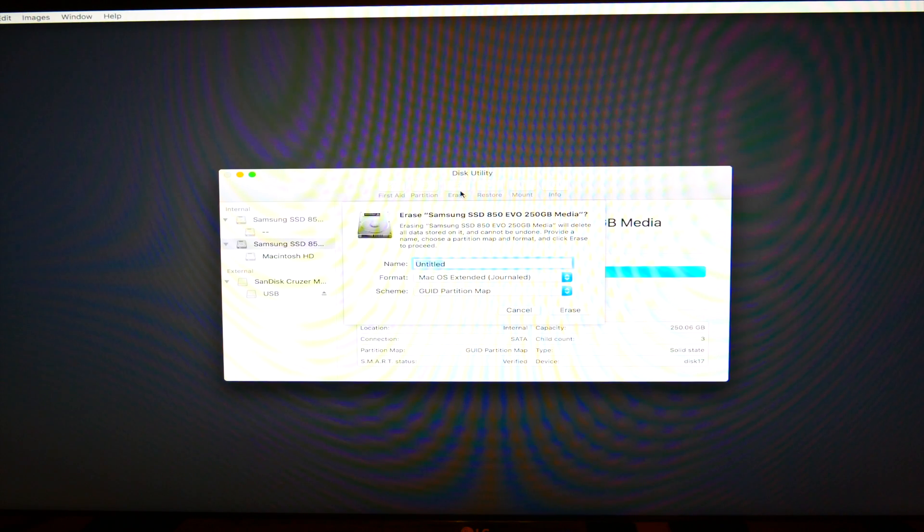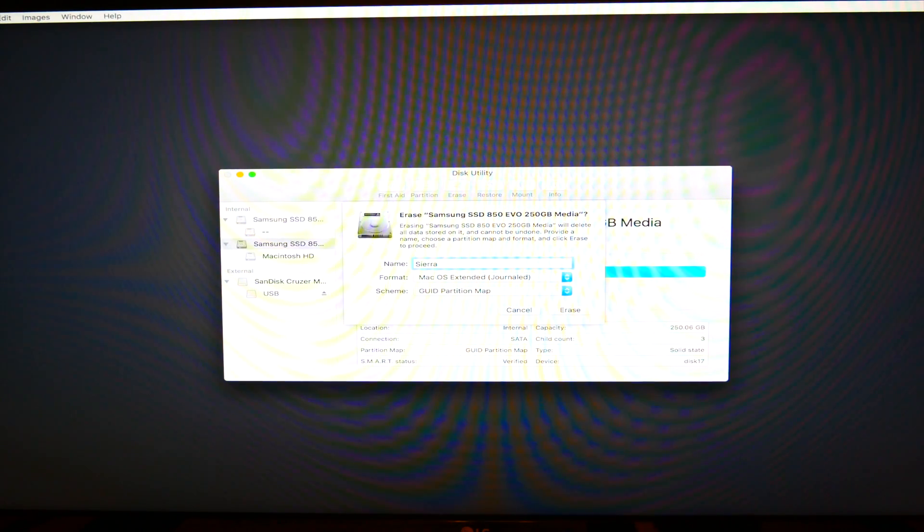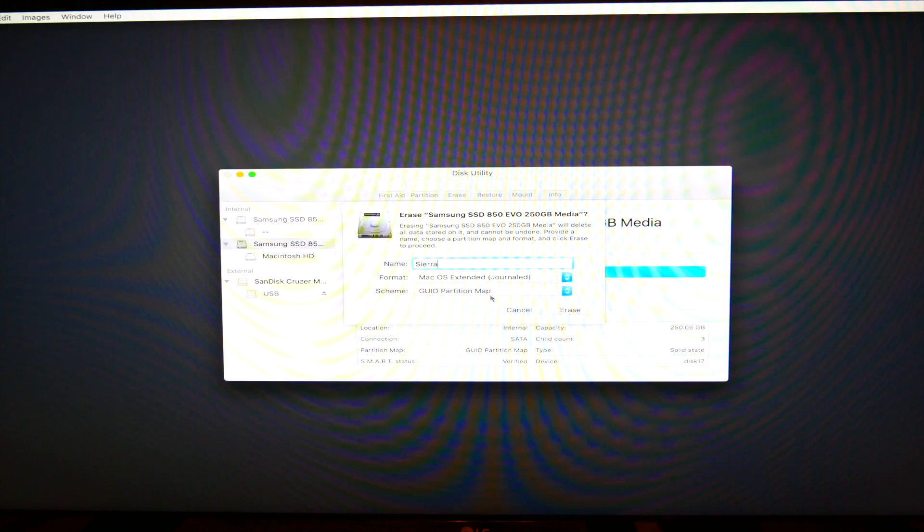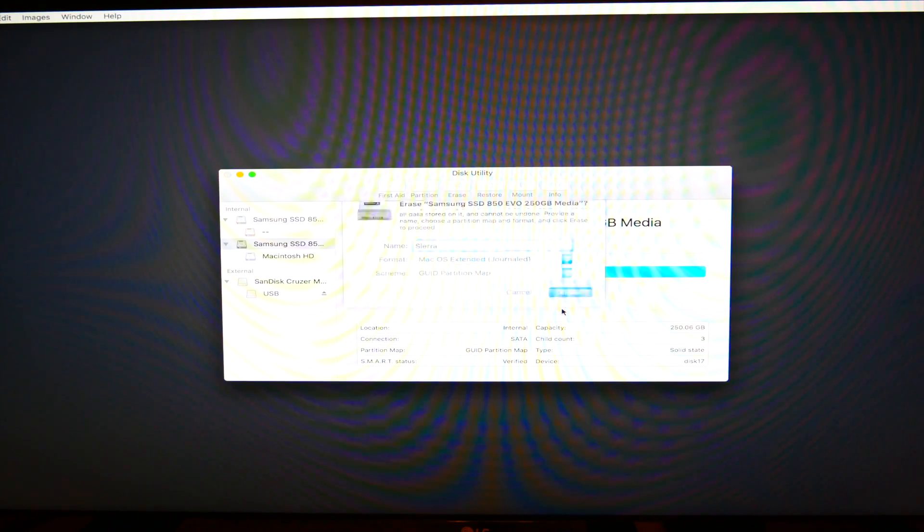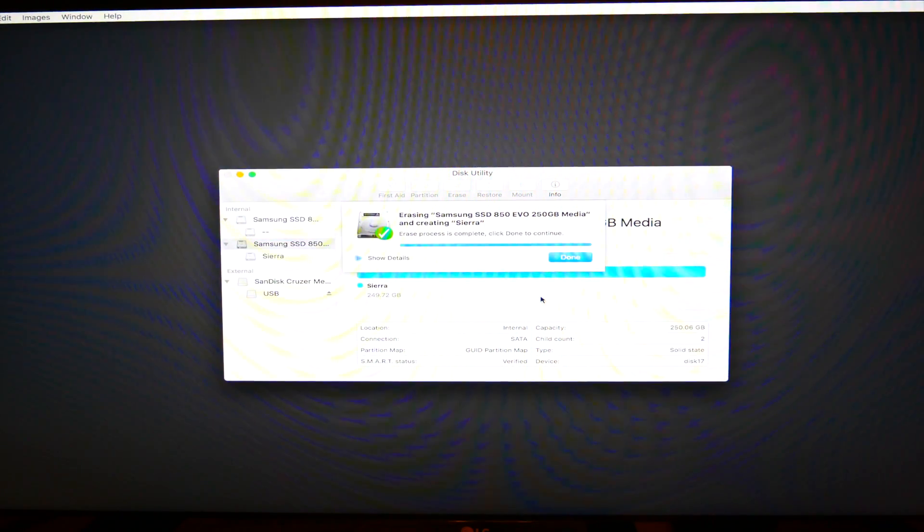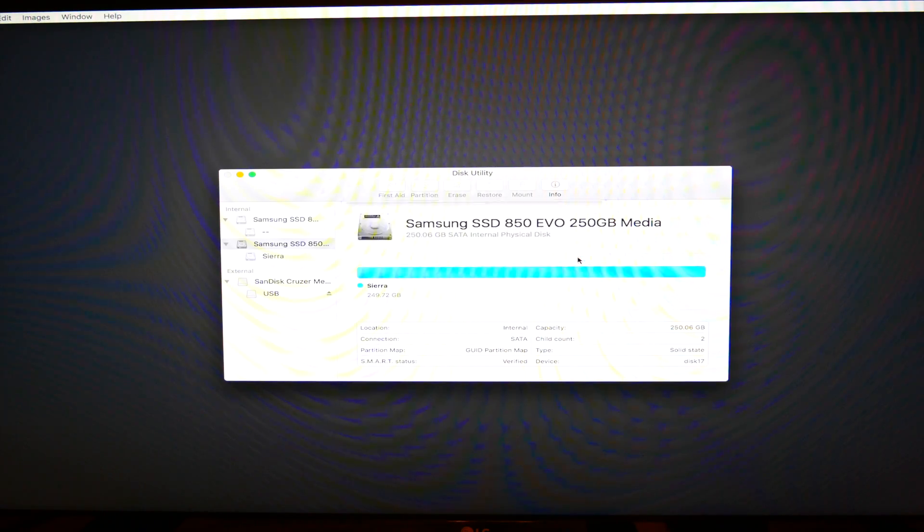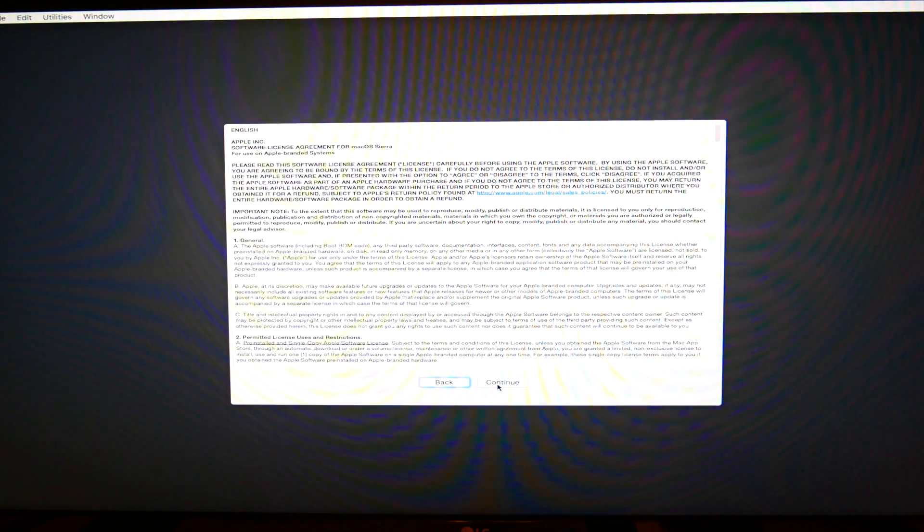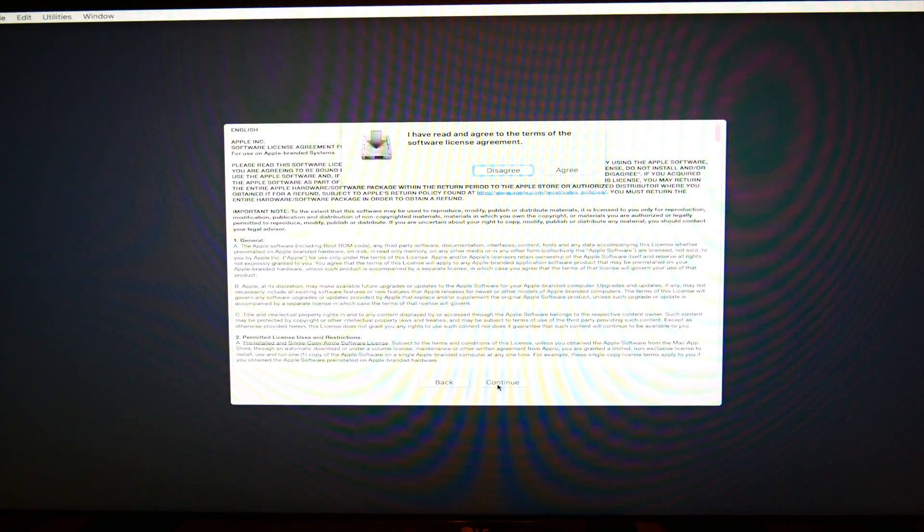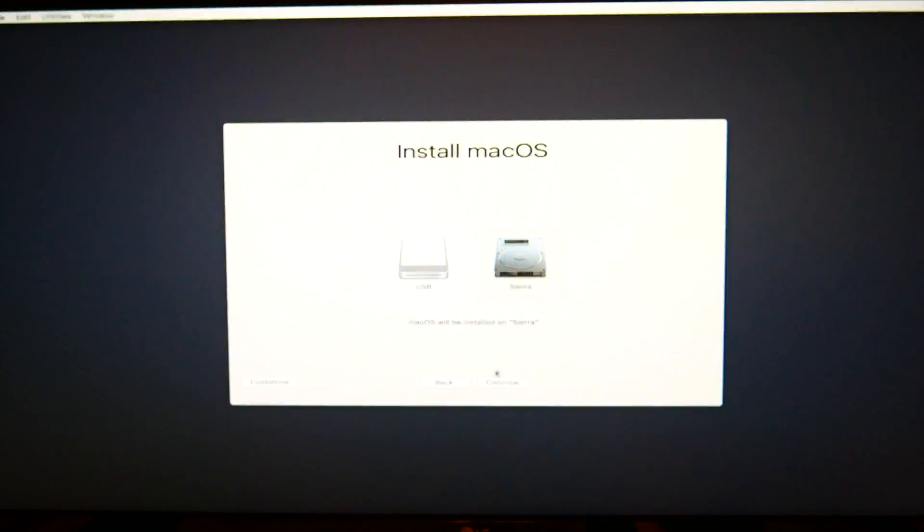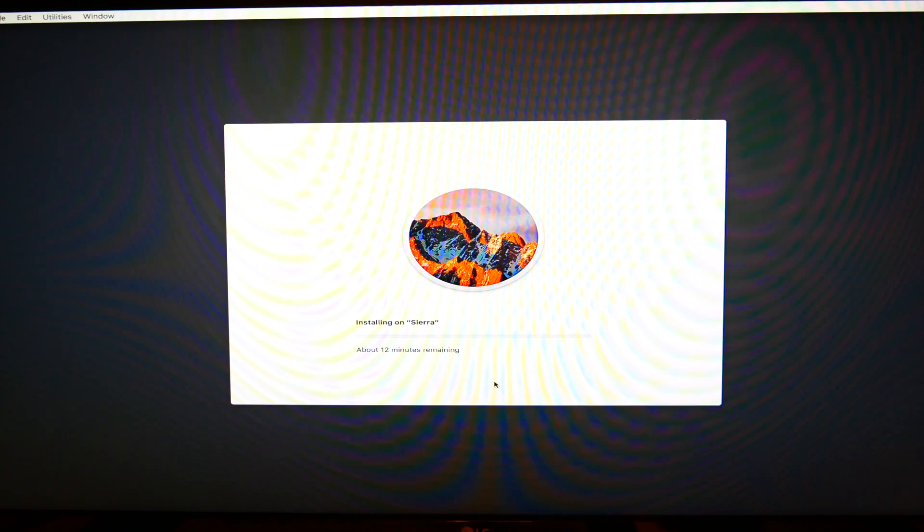And what we want to call this drive is Sierra. And same thing as before for the format and for the scheme. macOS Extended Journal and the scheme is GUID Partition Map. And then go ahead and press erase. Depending on how much stuff you have, it could take a few minutes. And then we're going to exit that out. And then we're going to finish the install process. So, continue, continue, and we're going to agree. And then we're going to select the drive we want to install the software on. So like I said, Sierra.